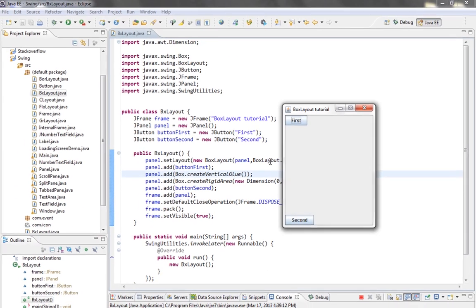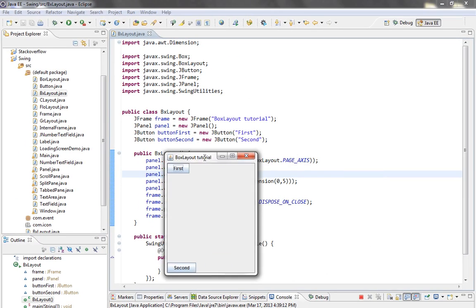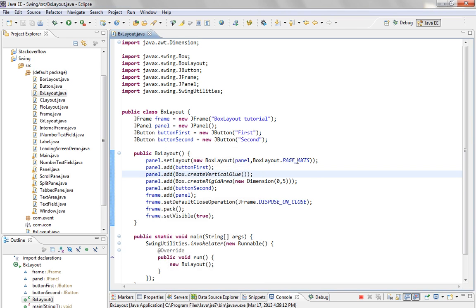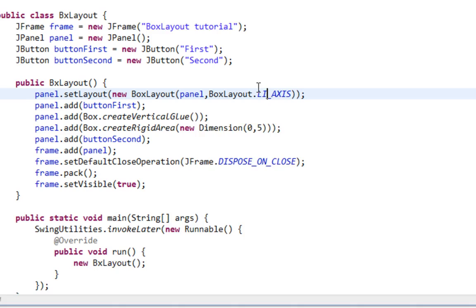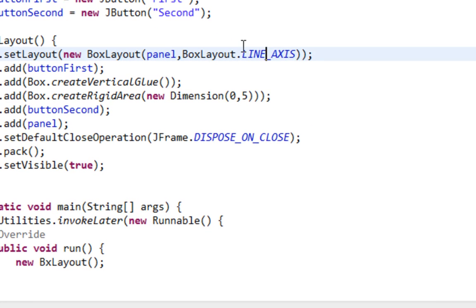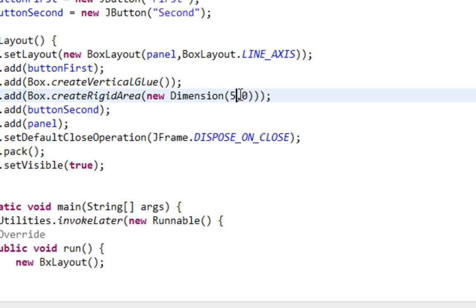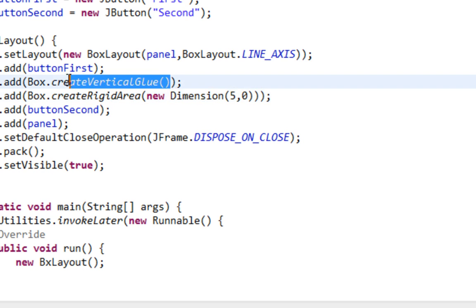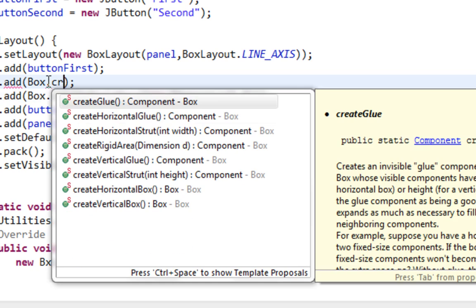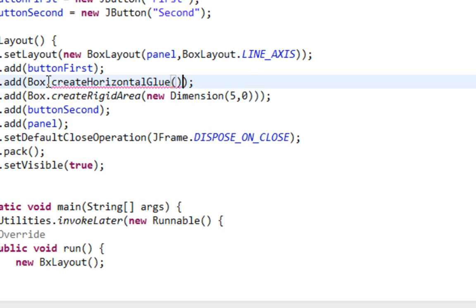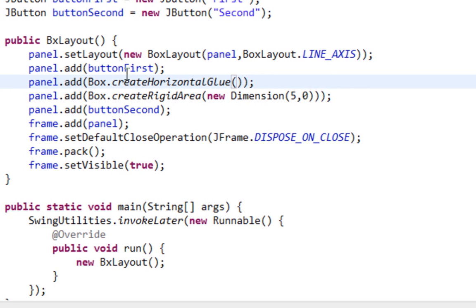Also if I say here for example LINE_AXIS, and gap will be like, in this case vertical gap, and horizontal gap will be like five pixels. And here I am going to call createHorizontalGlue.